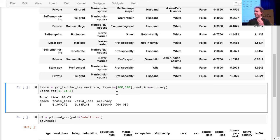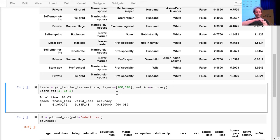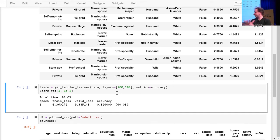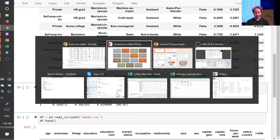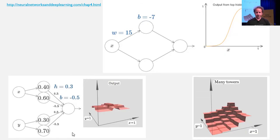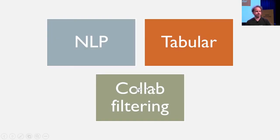This is going to work out well because we're going to hit our break soon. After three and a half lessons we're going to hit the end of all the quick overview of applications. The next one is collaborative filtering.